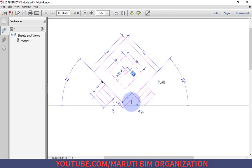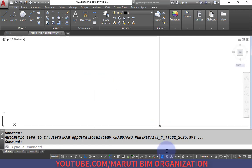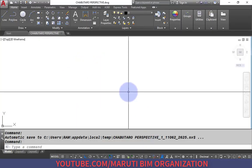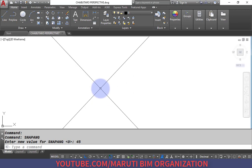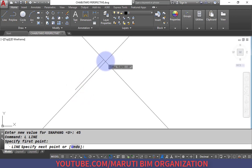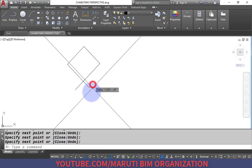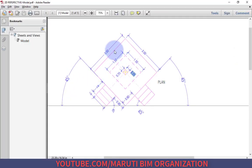Since all lines are at 45 degrees in the plan, we can proceed with the usual method — drawing lines at 45 degrees — or draw the object at 0 degrees and rotate. I am showing a different method: the Snap Angle command. I type the snap angle and set it to 45 degrees, so all orthogonal lines will be drawn at 45, 135, 225, and 315 degrees automatically.